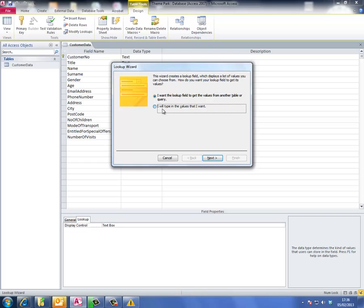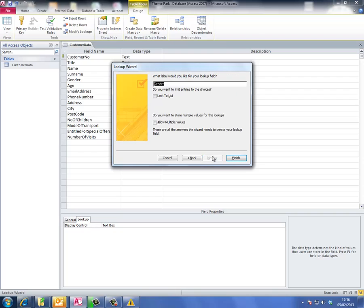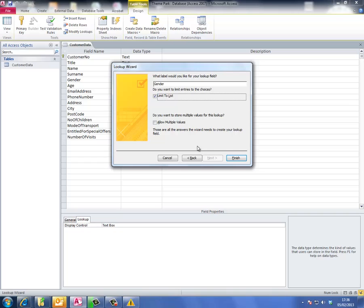I want to type in my values, so I choose the second option and type them in: male, then female, then next. I'm going to limit to list - I don't want users to type in anything else. They can only choose from the list. We do not want people to choose more than one gender, so just click finish.